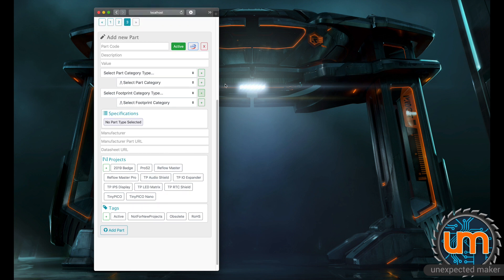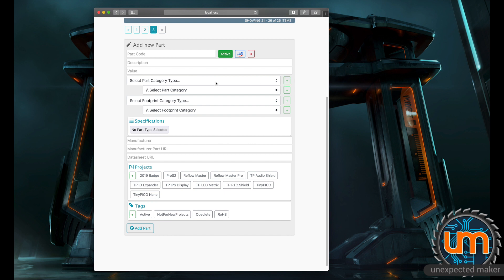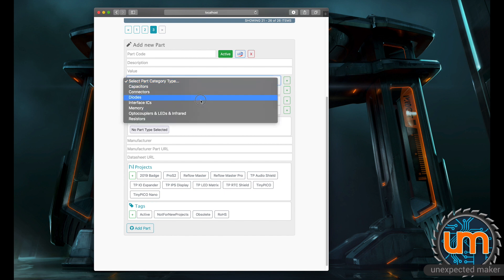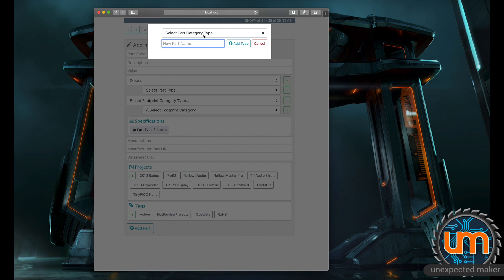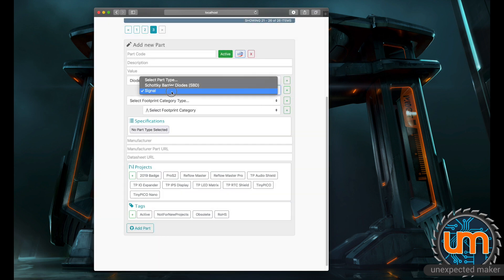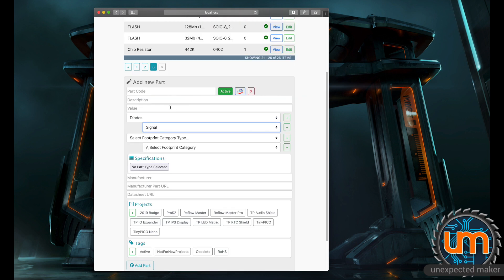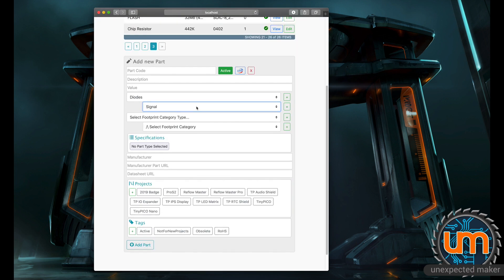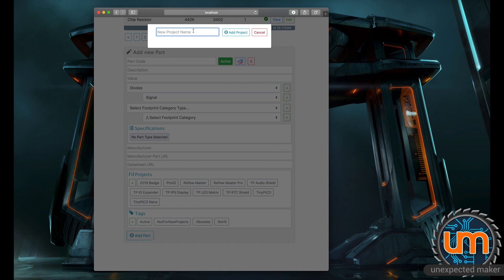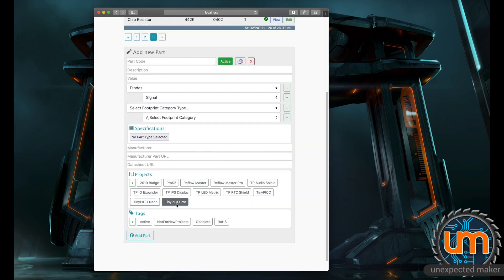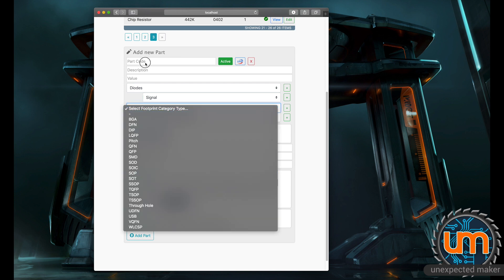I can even go and say I want to add a new part. It's going to be a diode. I look in here and I've only got Schottky barrier diodes right now. So I'm going to create a new one and I'm going to call it a signal diode. And all of a sudden now, I've got a signal diode in the system. Everything that you do is single screen. Not once has it reloaded the page while it's doing any of this. I can even go and say this is going to be going on a new project. So I'm going to create a new project here called TinyPico Pro and add. And now there's a TinyPico Pro in the projects and it's automatically chosen for me.